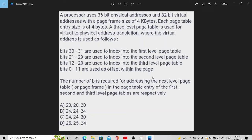The processor uses 36-bit physical addresses and 32-bit virtual addresses. The 36-bit physical address is the address of the main memory and the 32-bit virtual address is the address of secondary memory. With a page frame size of 4 kilobytes — as we know, page size equals frame size — each page table entry size is 4 bytes.